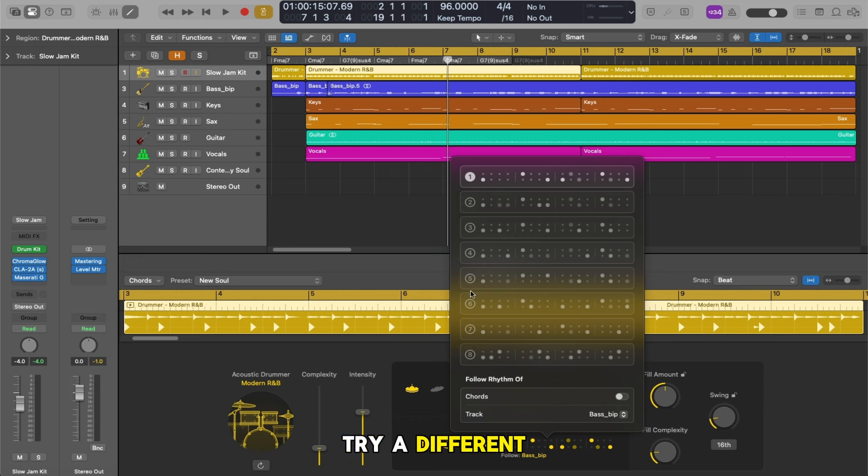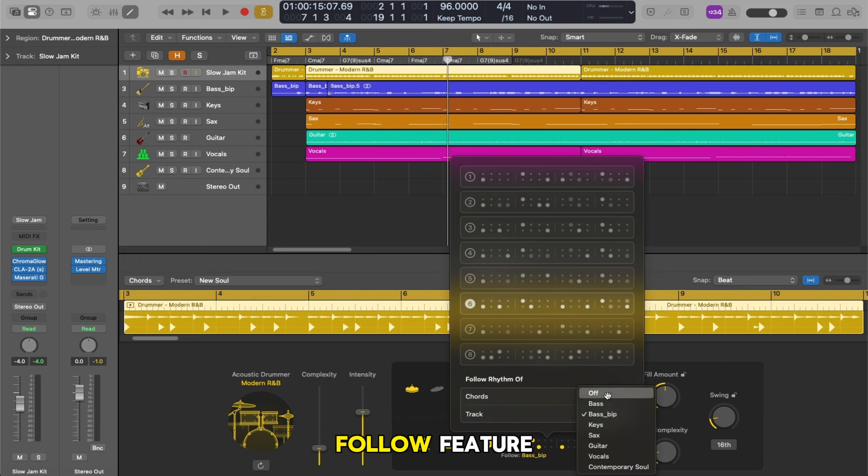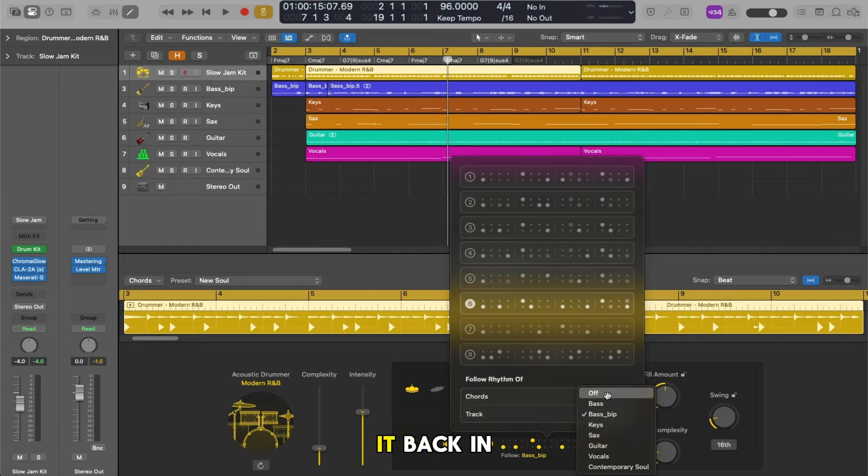Okay let's try a different pattern. Let's go for number six for example and once again we're going to turn off the follow feature and then switch it back in with number six.